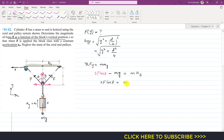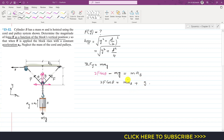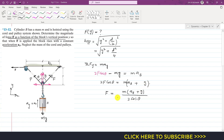Rearranging this equation: 2F cos(theta) equals m·a_b plus m·g, so we take m as common to get 2F cos(theta) equals m(a_b + g). Dividing both sides by 2 cos(theta), we get F equals m(a_b + g) divided by 2 cos(theta).